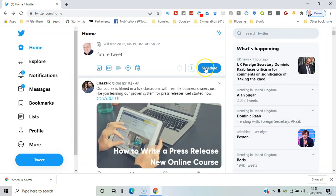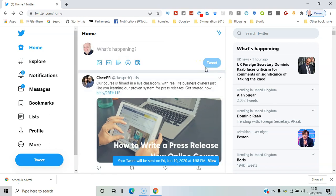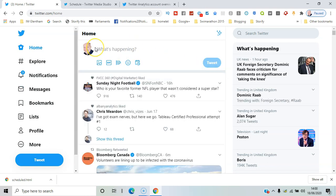And the last thing to do is click this blue schedule button here.